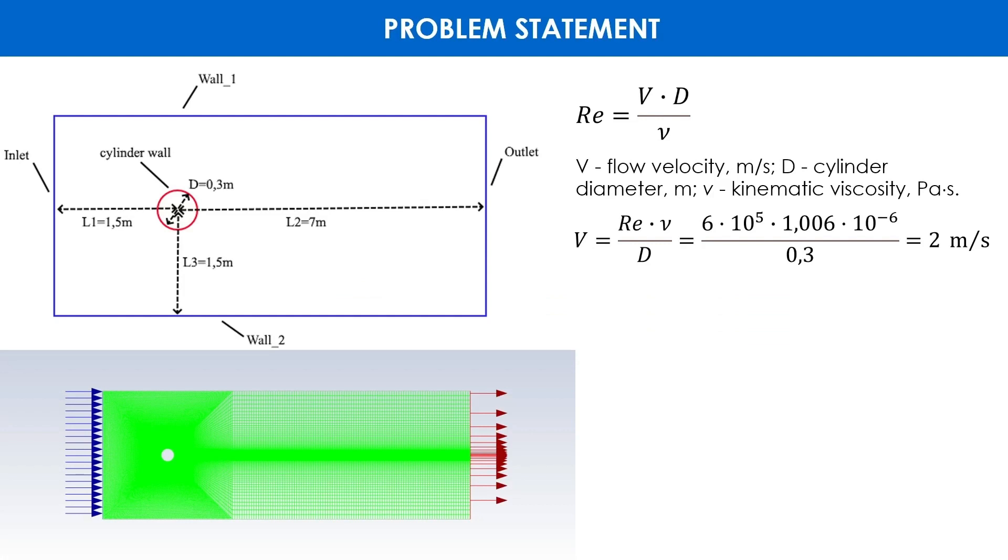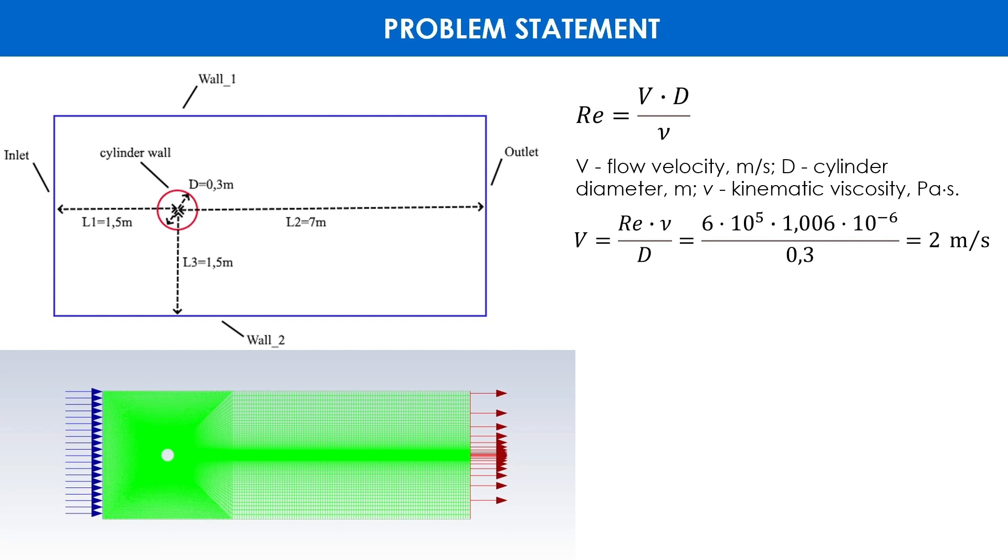We will solve this problem in ANSYS Fluent in two-dimensional formulation. On this slide we can see the calculation scheme. There are five boundaries: inlet, outlet, wall one, wall two, and cylinder wall. We can also see the dimensions L1, L2, L3, and diameter. According to the terms of the problem, Reynolds is 600,000.